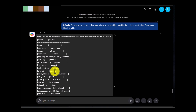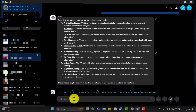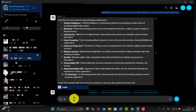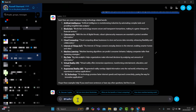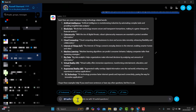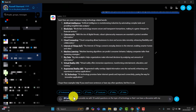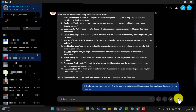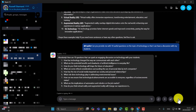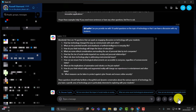Let's imagine you want to have a discussion with your student about technology. Using the @ symbol, I'll click on Copilot and say: 'Can you provide me with 10 useful questions on the topic of technology so that I can have a discussion with my students?' You can also ask it to adjust for level — intermediate, lower, etc. — but I'm just showing you the sorts of things you can quickly get Copilot to do. It's produced a list of really useful discussion questions.